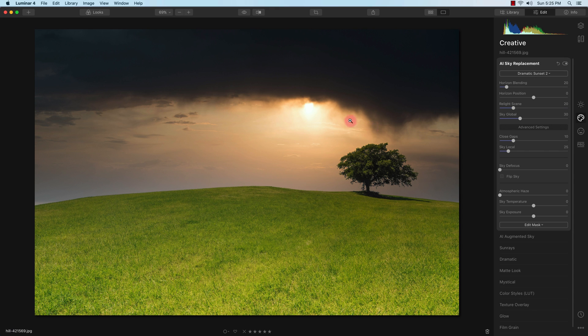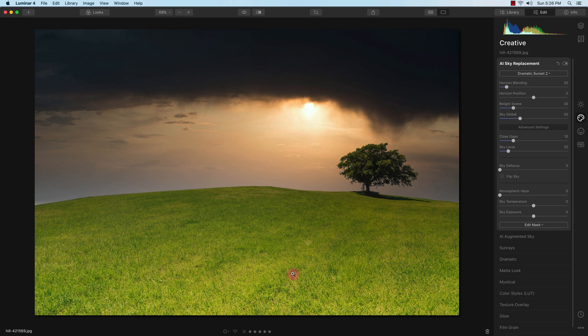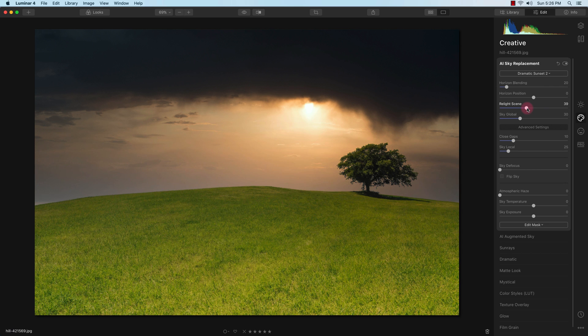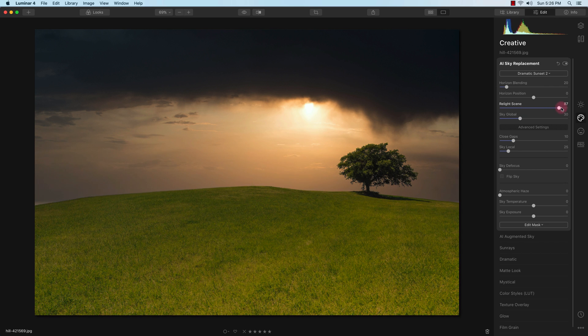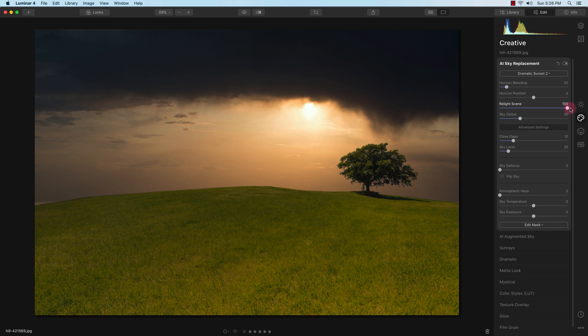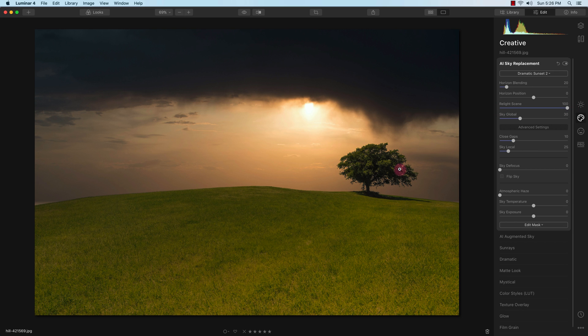As you can see, it automatically created a mask and replaced the sky without messing up the tree or the tree branches. The foreground or the grass does need to be relighted. So I'm going to go to the relight scene here and drag it all the way to the right to make the sky match the foreground.